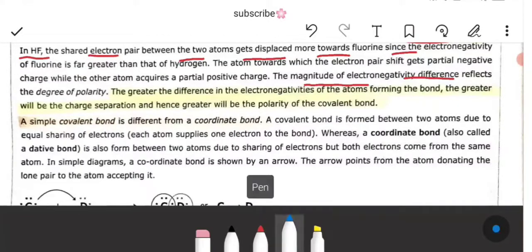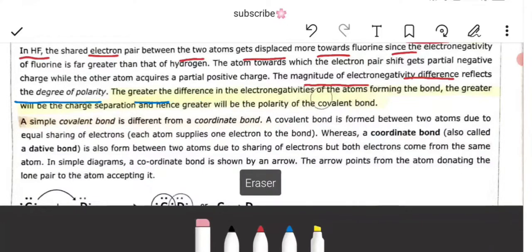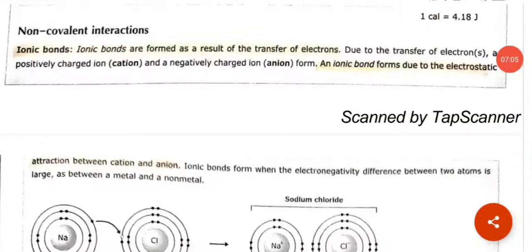The magnitude of the electronegativity difference reflects the degree of polarity. The greater the electronegativity difference, the greater will be the charge separation, and hence the greater will be the polarity of the covalent bond.